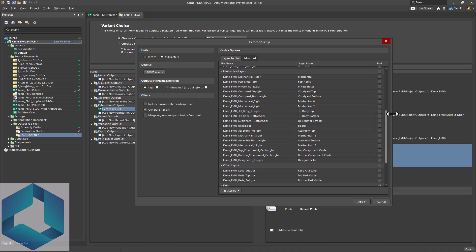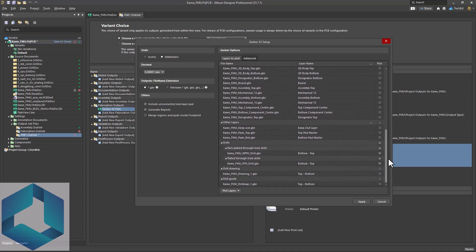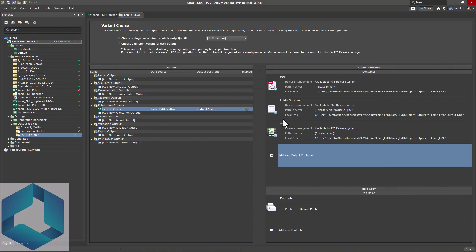You may or may not want to include your fab outputs or any other mechanical layers. But this is what you got here. You may also want to include drills. Okay, let's go ahead and click apply because those settings are good.